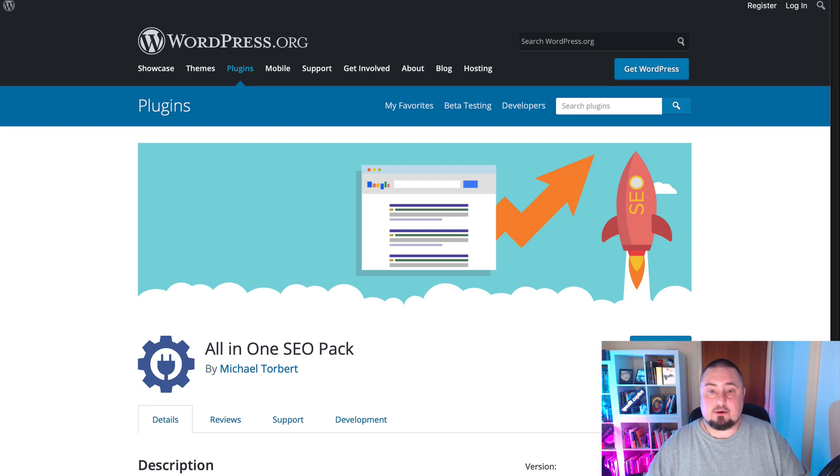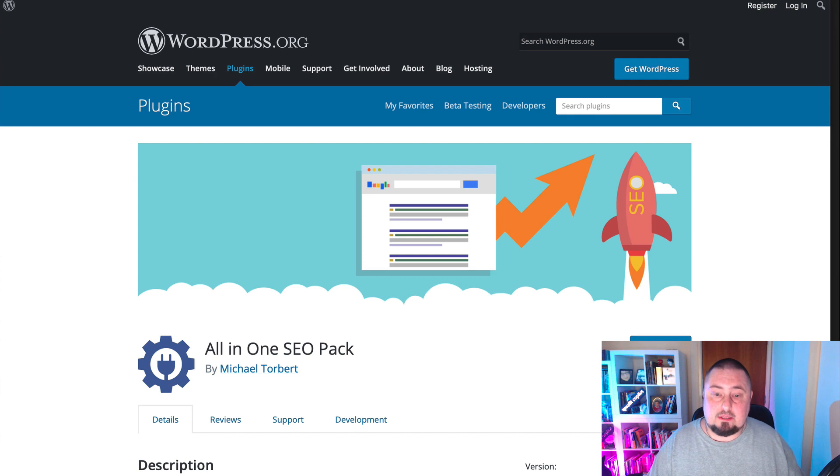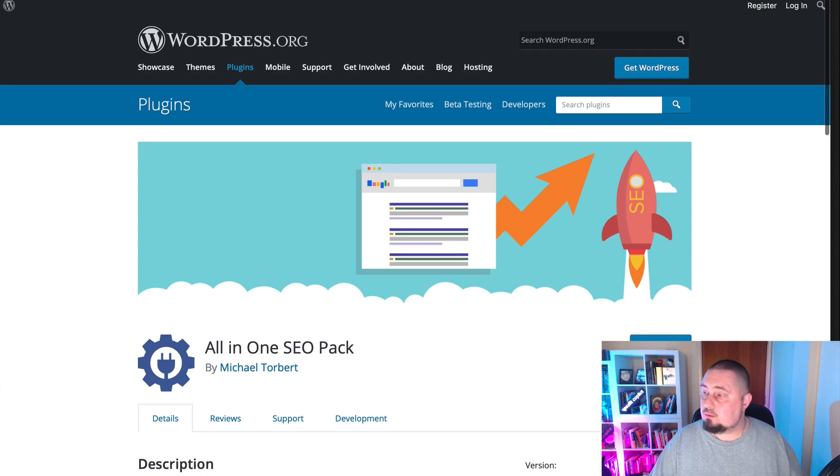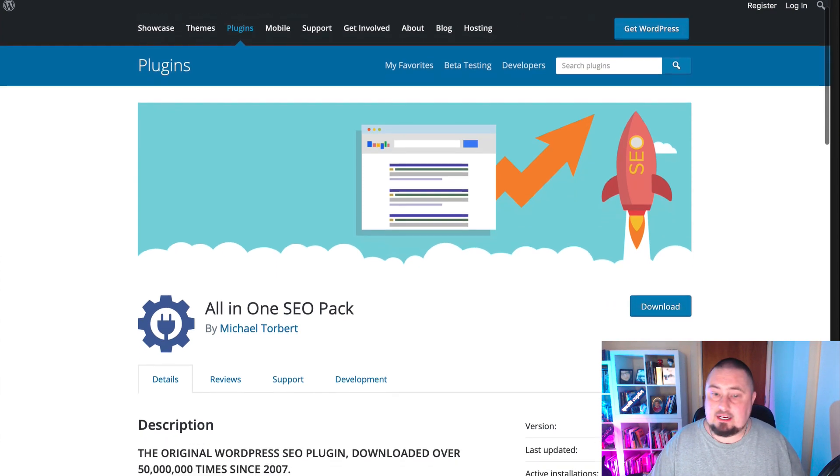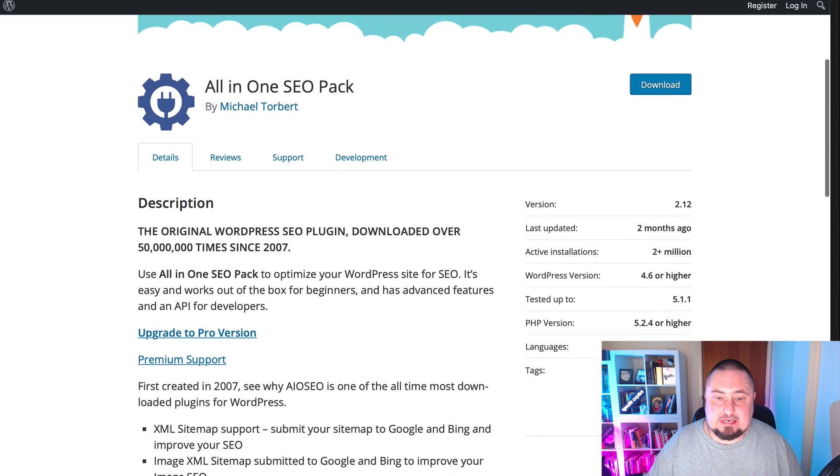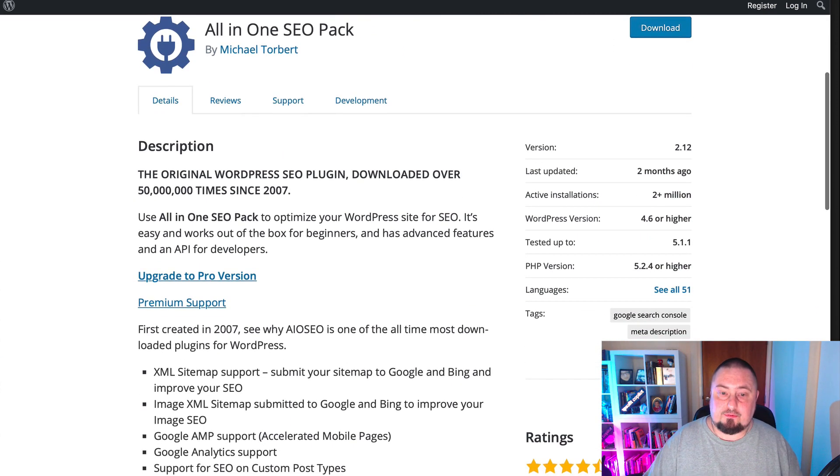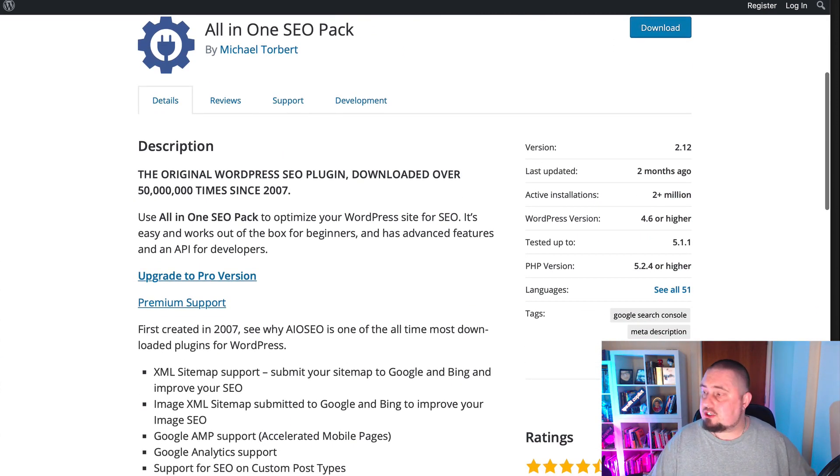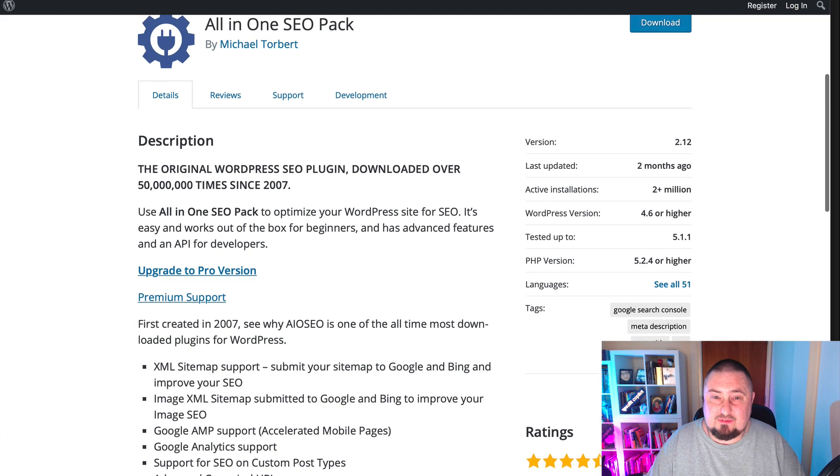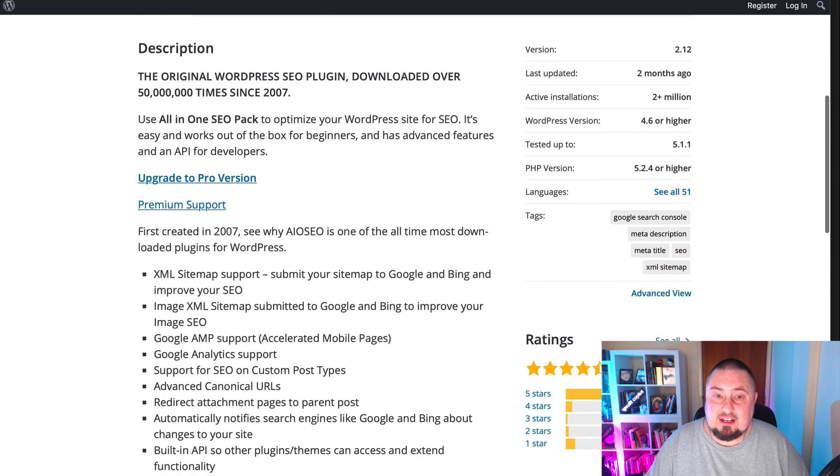The first one that we're going to talk about today is the All in One SEO Pack, and this is a WordPress plugin. And if we have a look at this, they've got a free version and a pro version. I believe that you can do very well with just the free version.